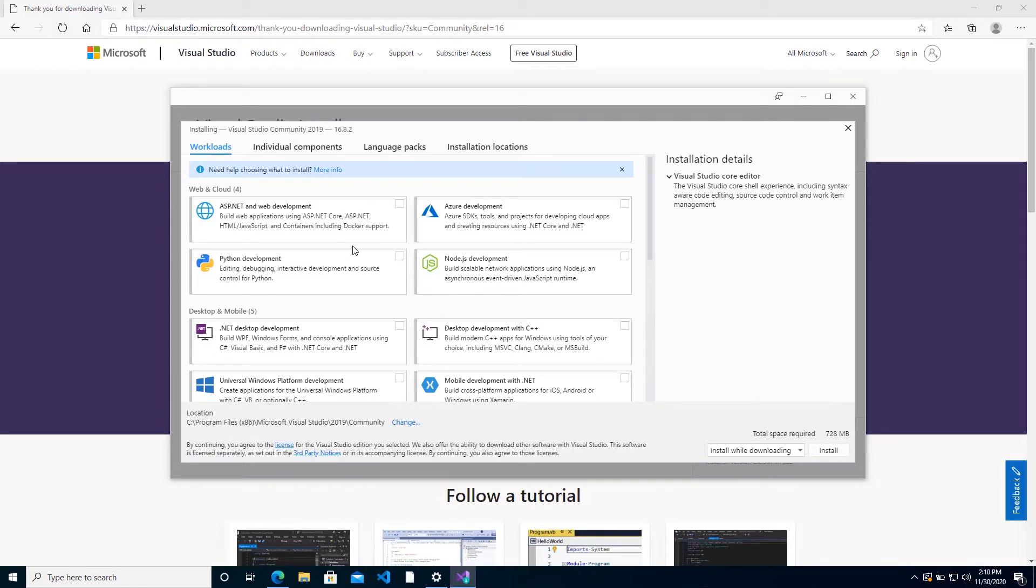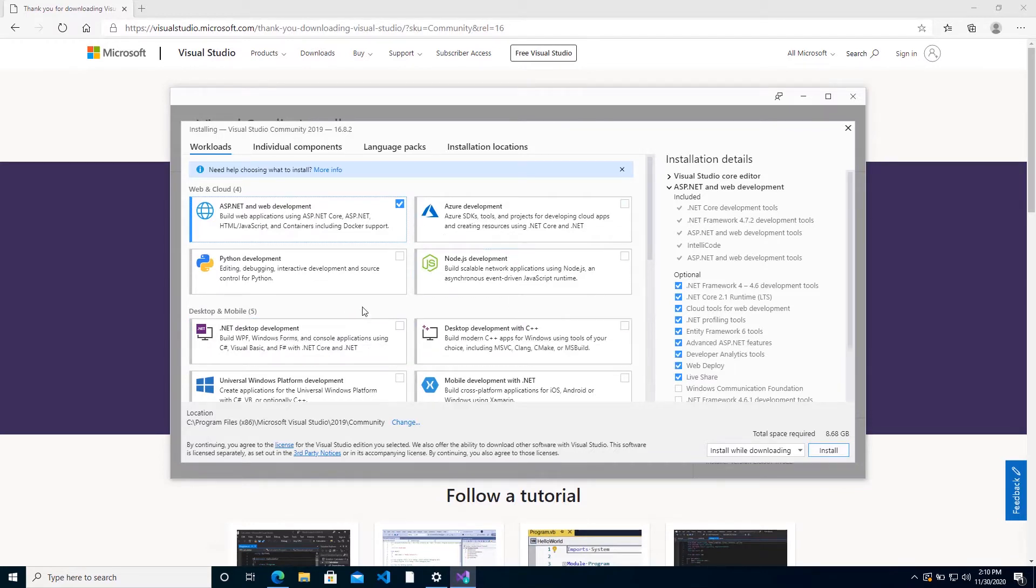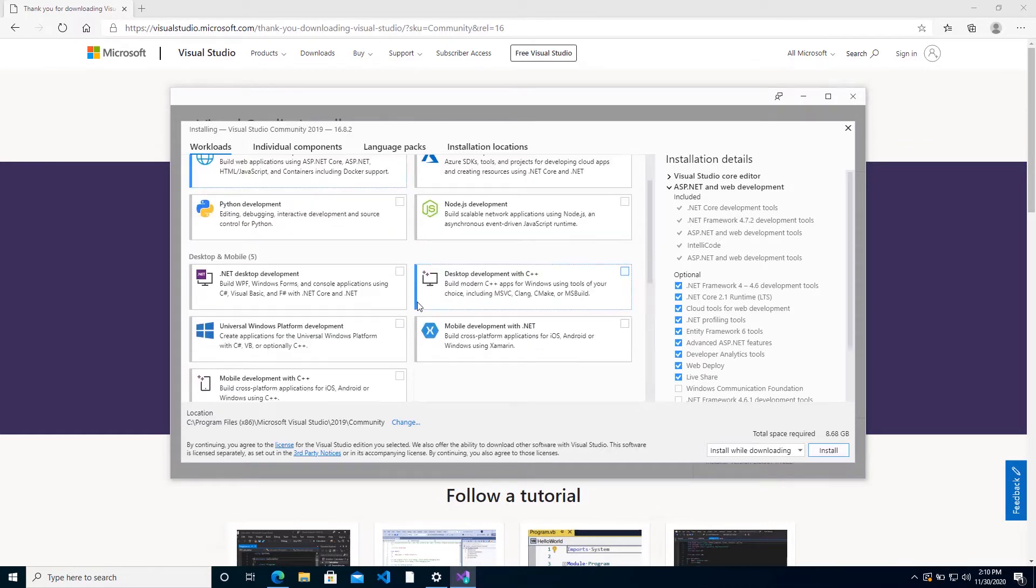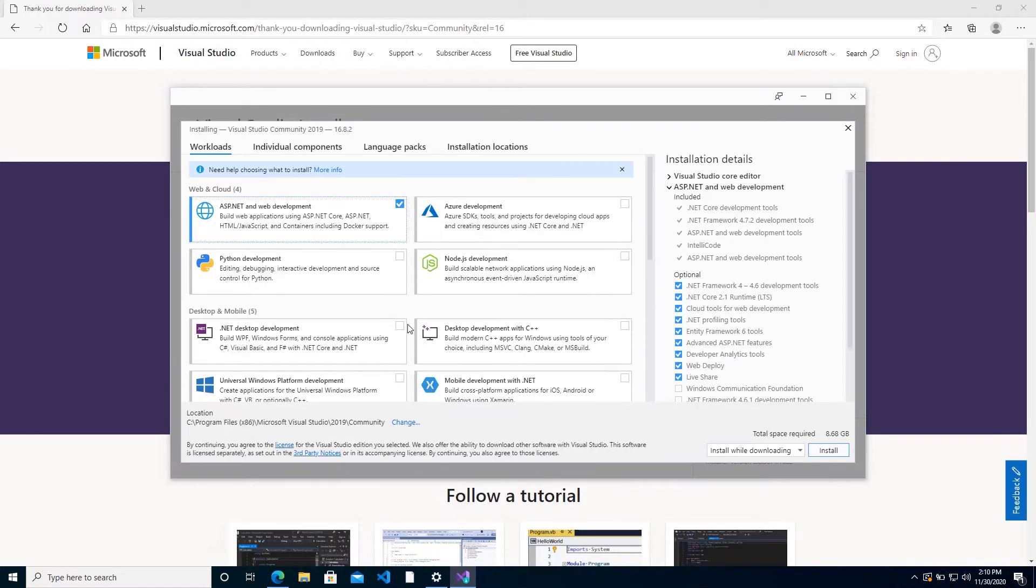For web development, you'll want to get the ASP.NET and web development workload. For desktop development, you want to get the .NET desktop development workload. And for any other SDK or type of project that you may want to develop, you can go ahead and get the workload associated with it.